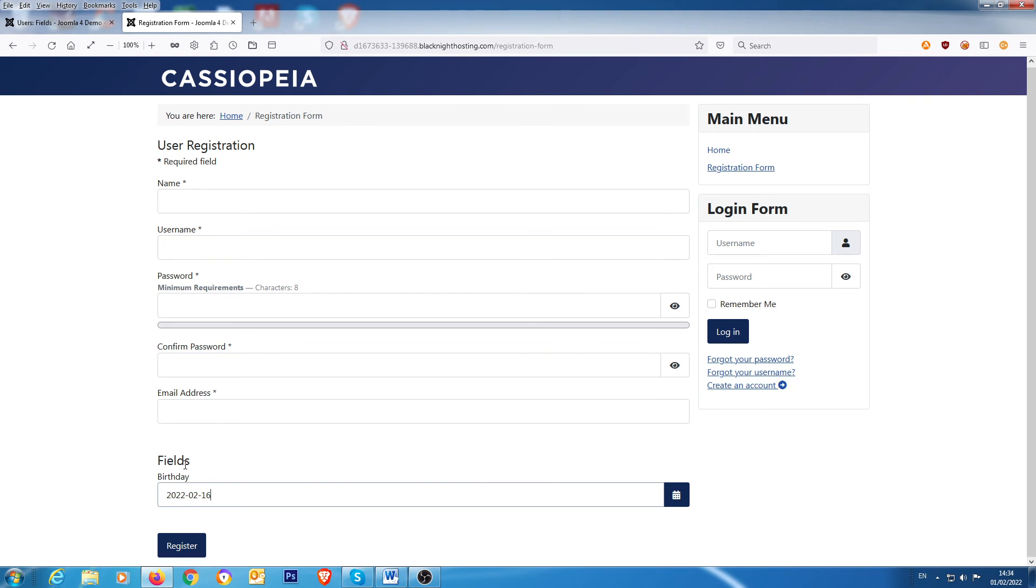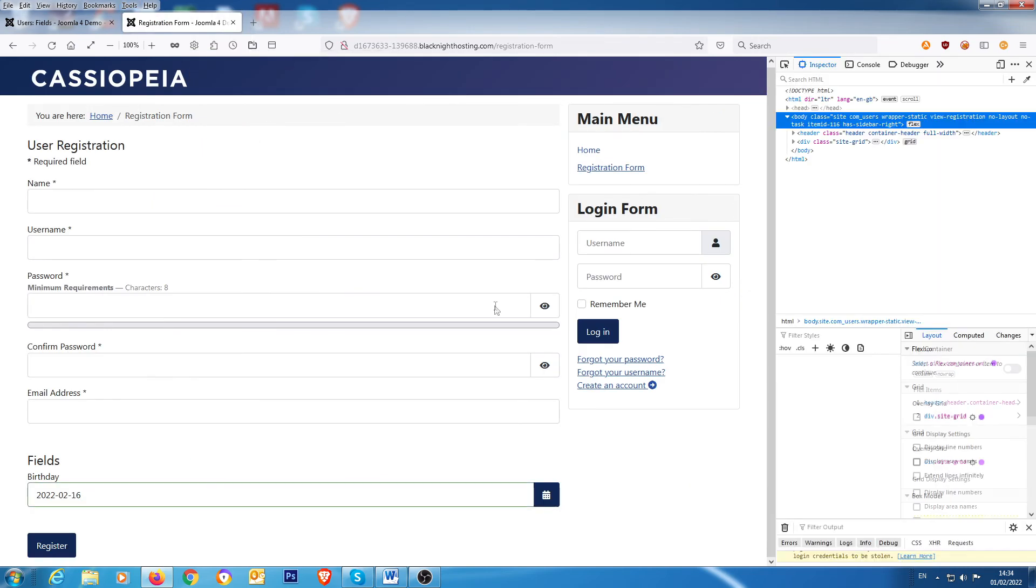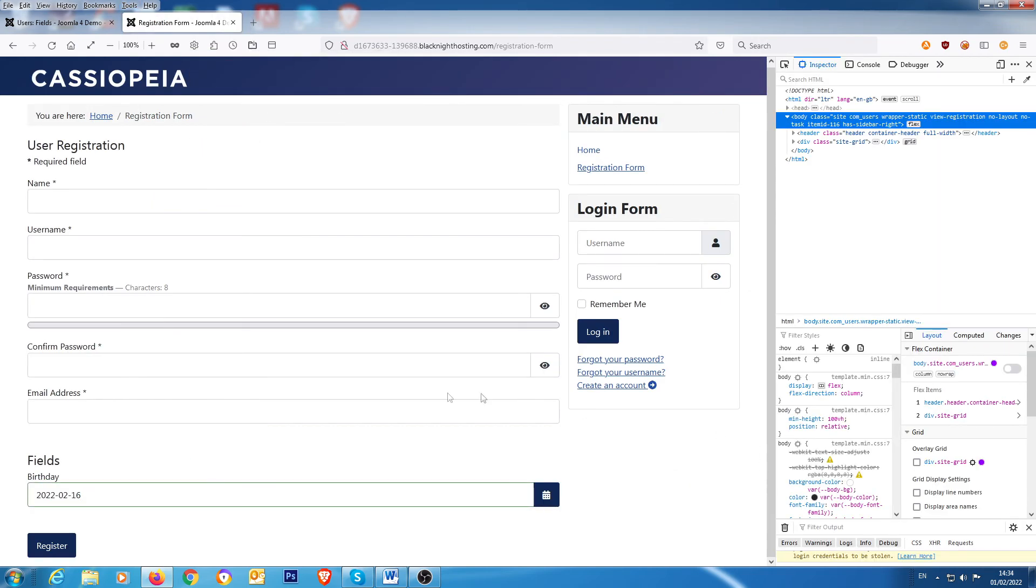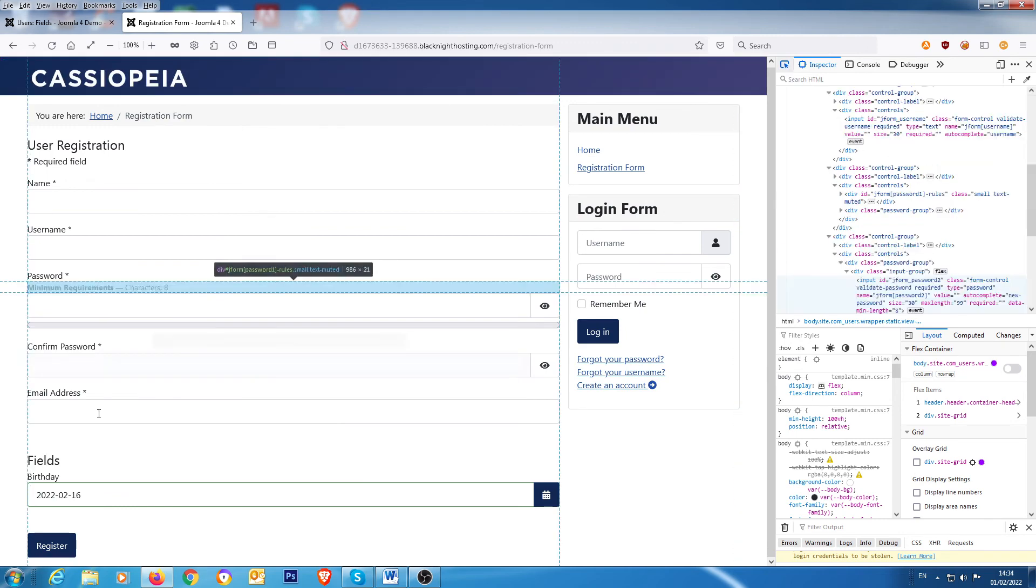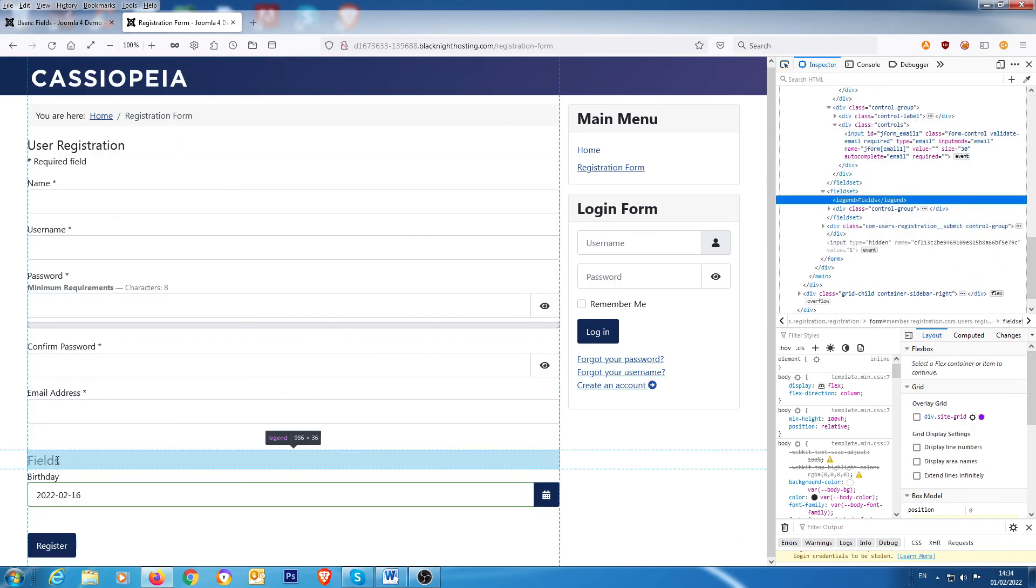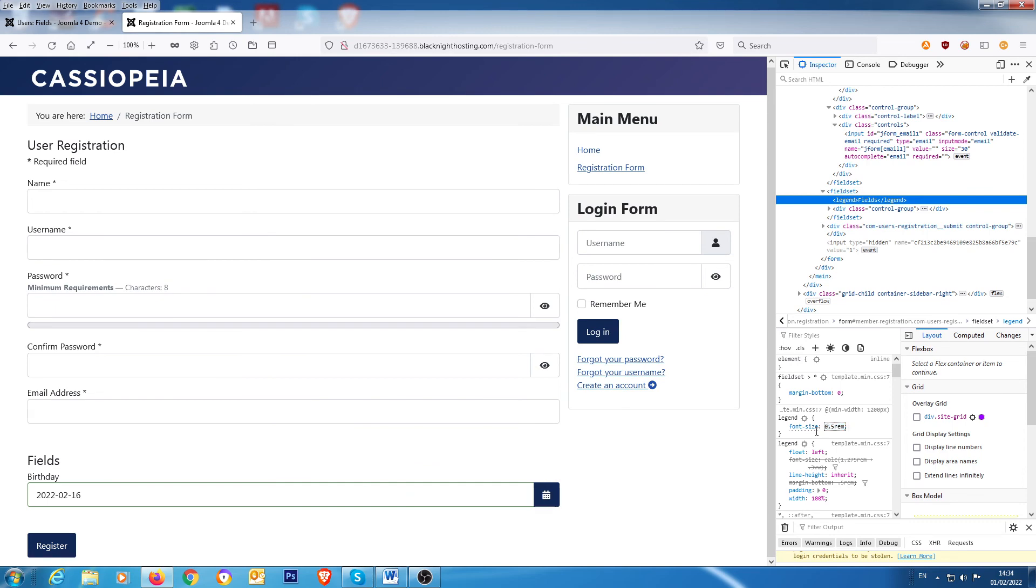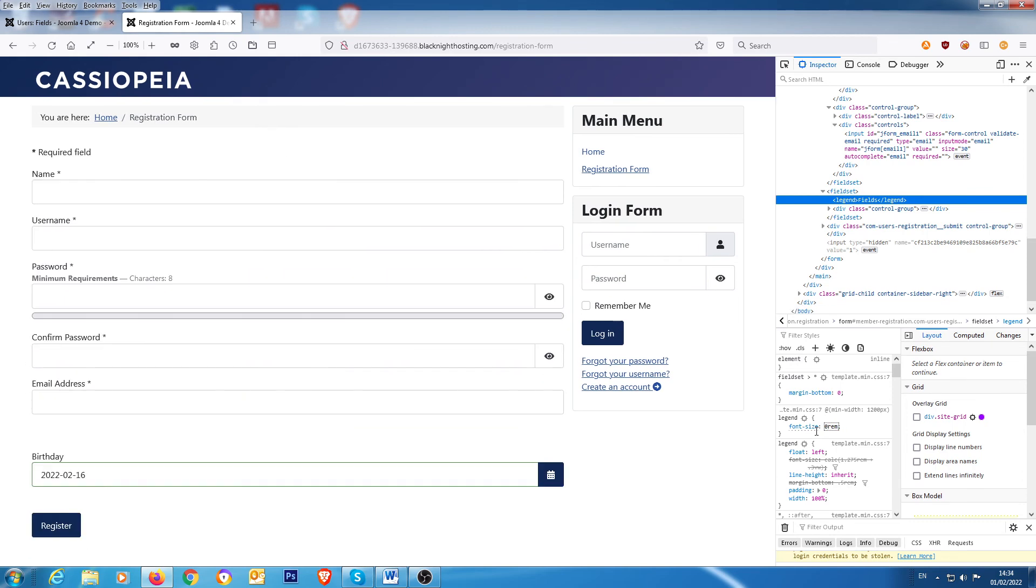And so if you go to web development, the web development tool, and you highlight the fields there, and you'll see it has a font size of 1.5. So if I set that to zero and I take a copy of that code and I put it into my custom file, then that fields header will be gone.